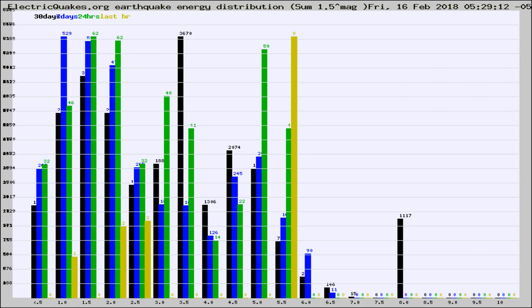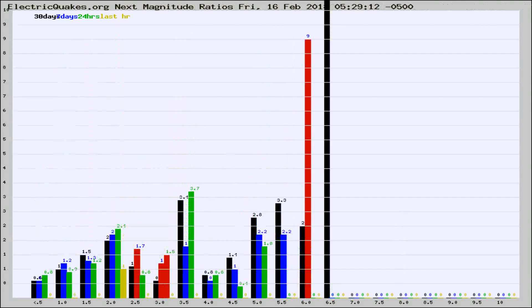Earlier you saw proton fluxes from the sun. Energy density changes often occur before major earthquakes on the globe.